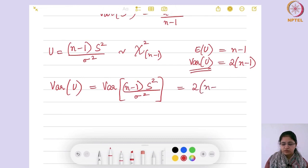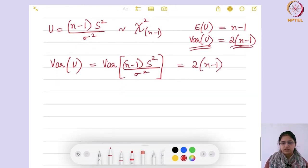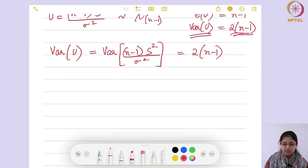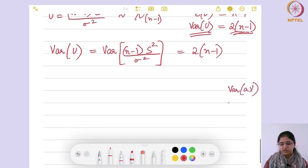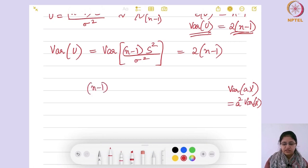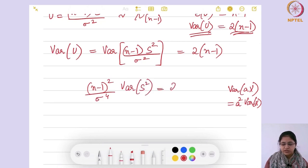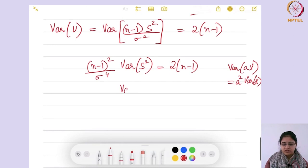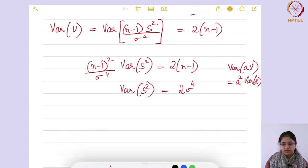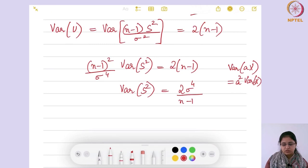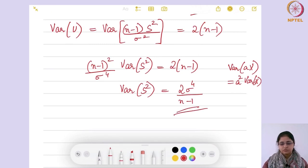Taking variance of (n−1)S² / σ², this must equal 2(n−1) by that logic. Since n−1 and σ² are constants, variance of aX equals a² times variance of X, so (n−1)² / σ⁴ times variance of S² equals 2(n−1). The (n−1) terms cancel, giving variance of S² equals 2σ⁴ / (n−1), which is what we wanted to show.